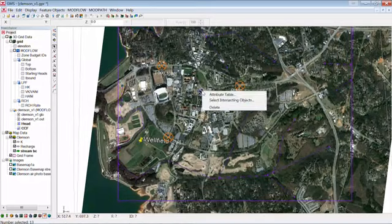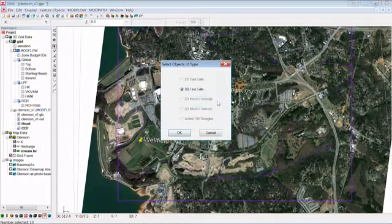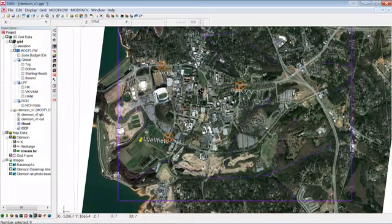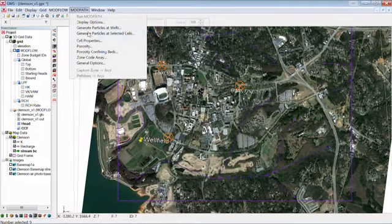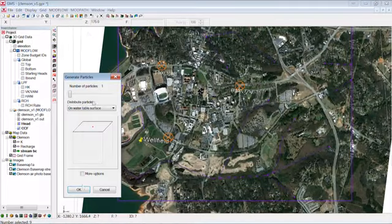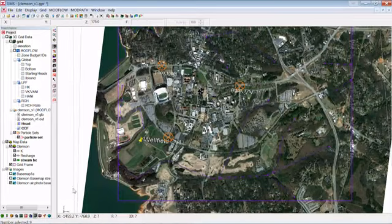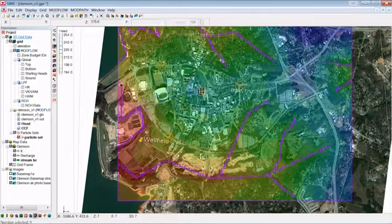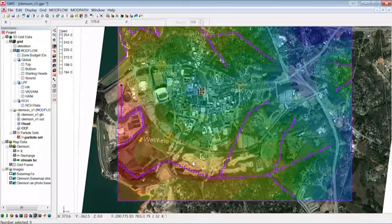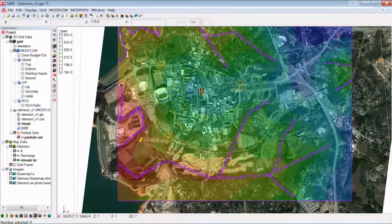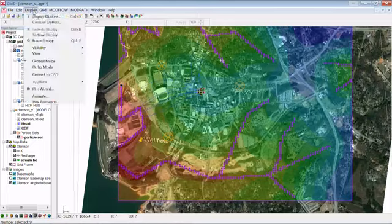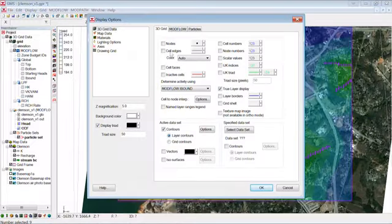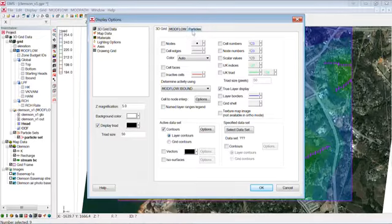So we put in those points and we'll select them. Select intersecting objects and go to ModPath, generate particles the same way we've been doing it. And we go and turn this back on and we should have some particles. So there we go. Now I think we want to, well, let's see. It's kind of hard to see these guys. Maybe I can change the, let's see. Go to display.